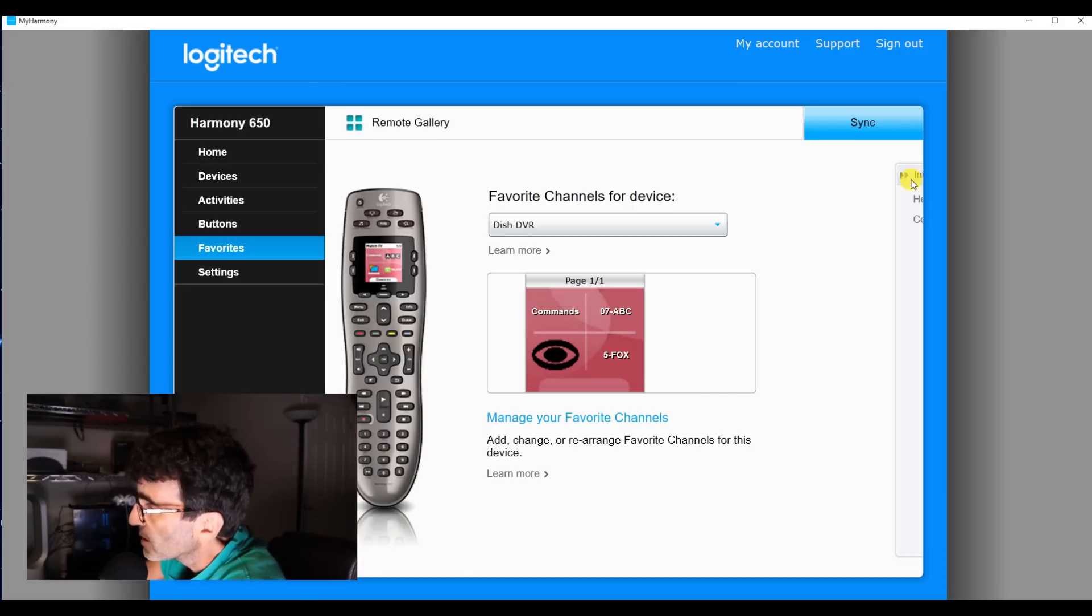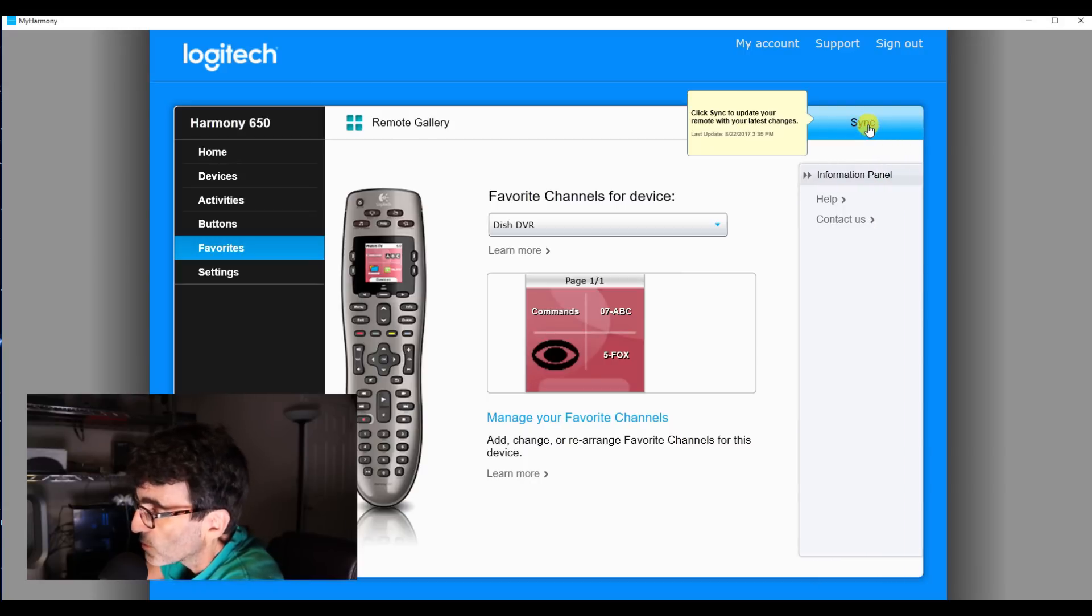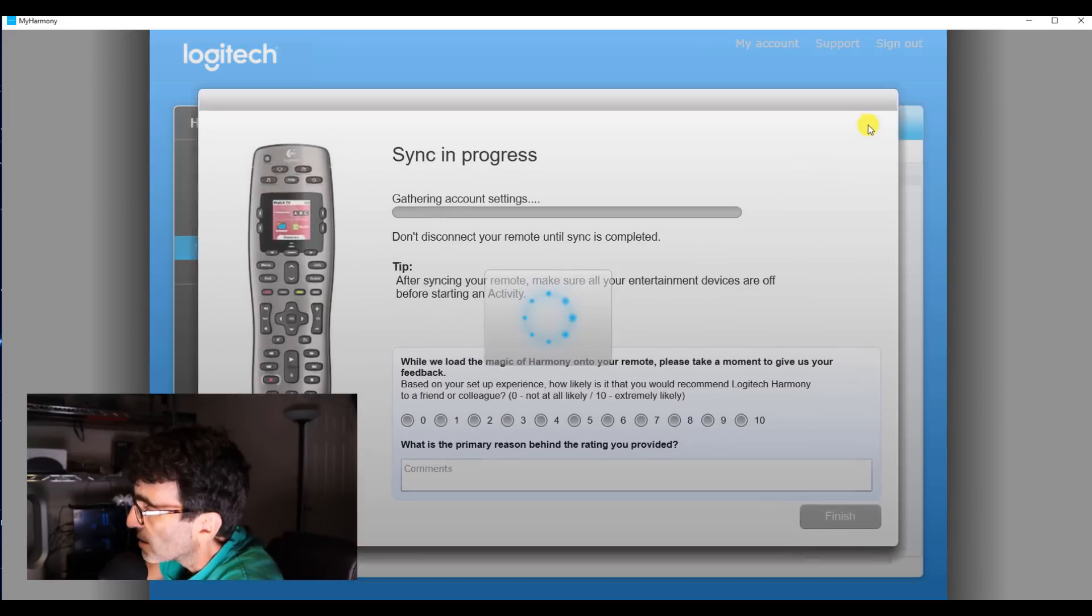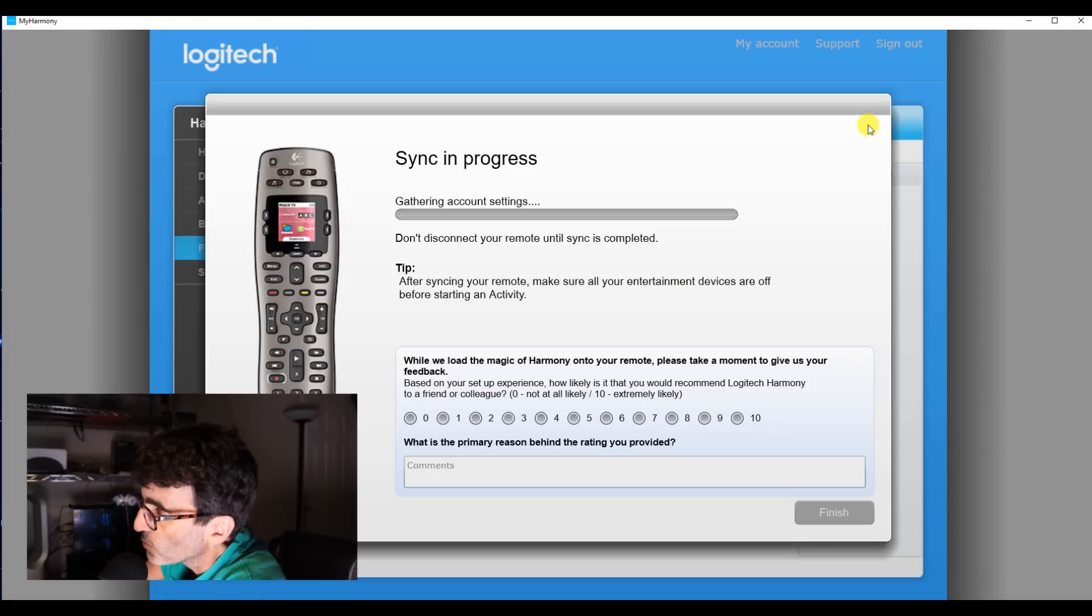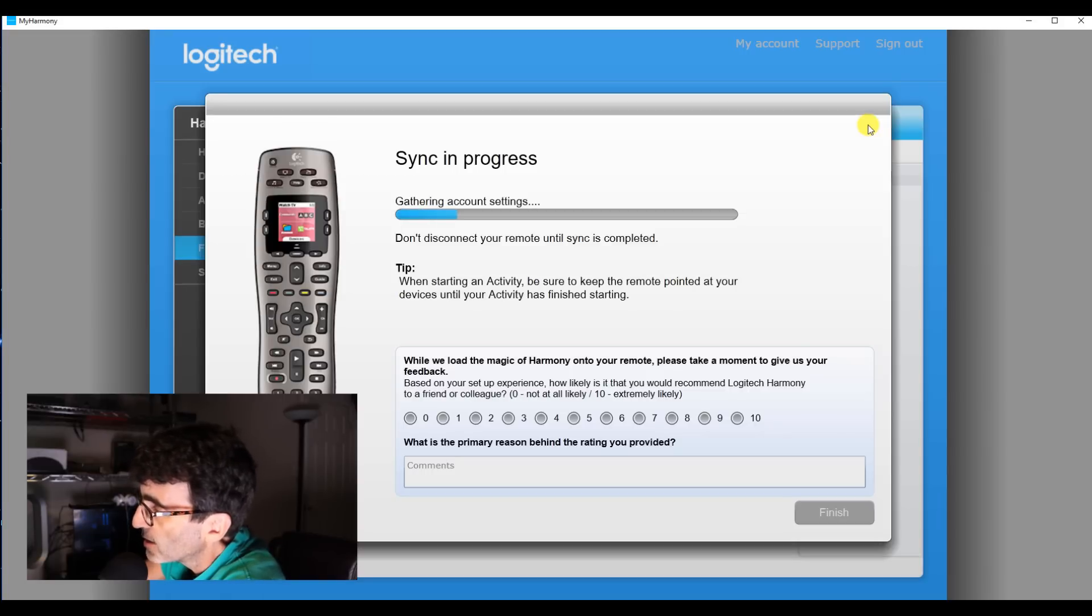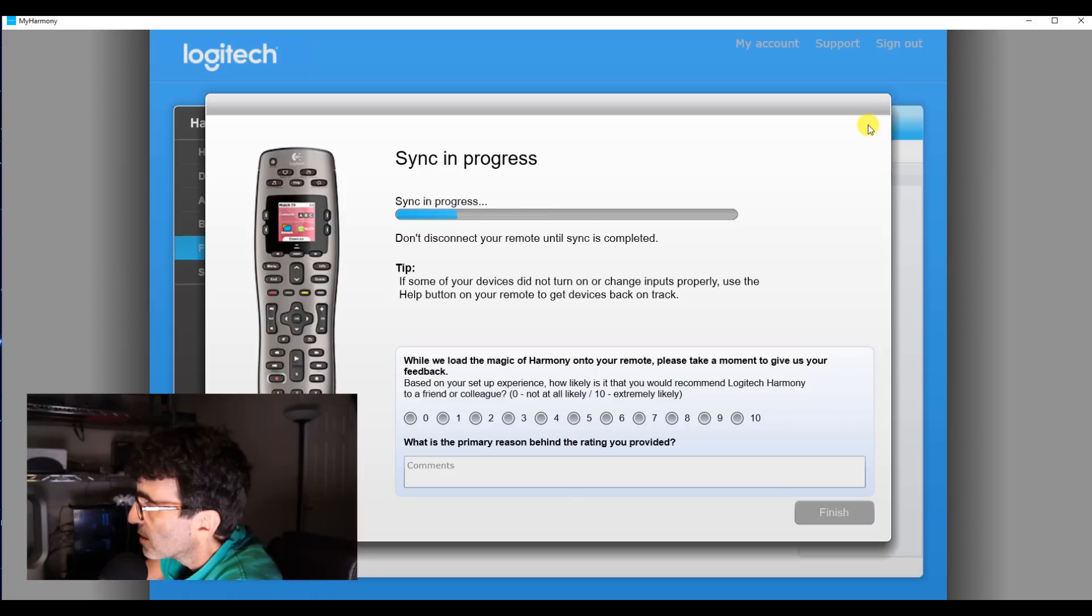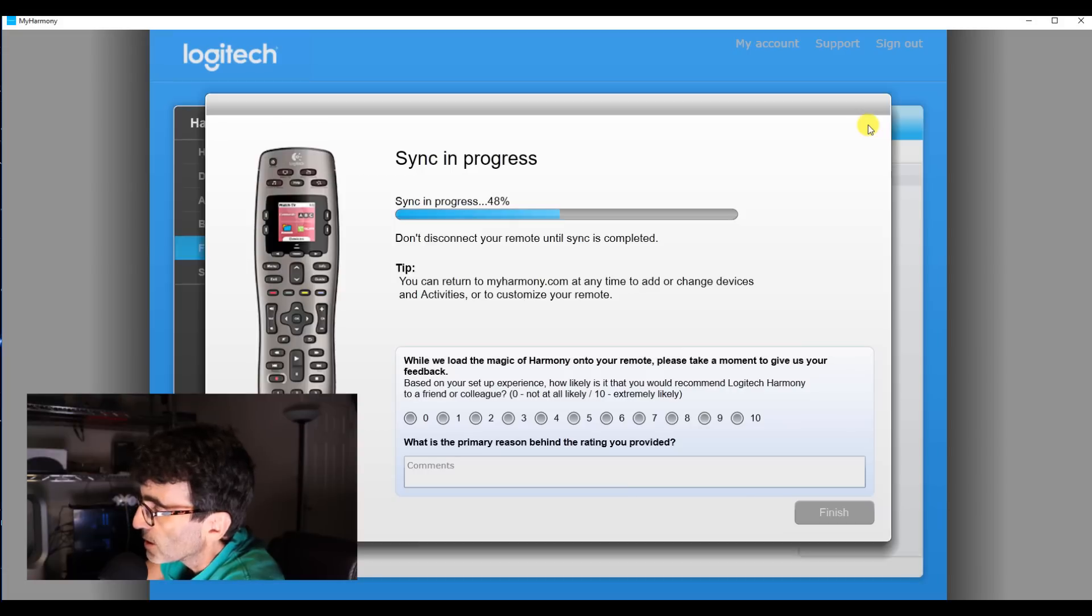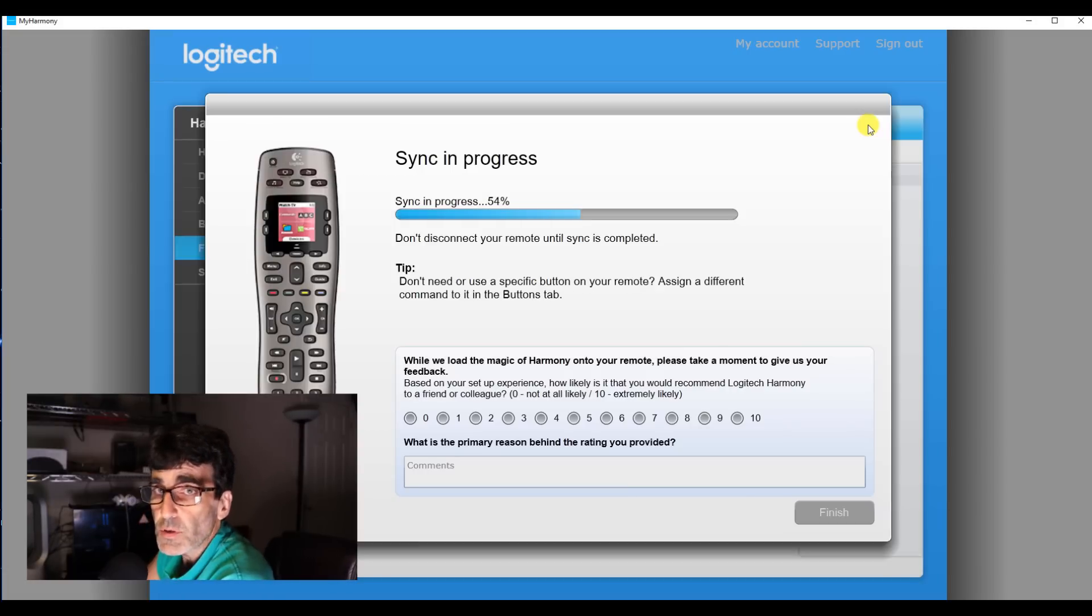And well last but not least, you're going to want to sync the remote. You're going to of course want to have the USB port plugged into your computer when you're doing this. And if it doesn't take, or if it doesn't seem like it's working, try a different USB port. I had to do that on mine. I plugged it into one and it didn't do a thing. So I moved it and it worked. Also you're going to want to try to avoid plugging that into a USB hub. That's also possibly going to be a problem.